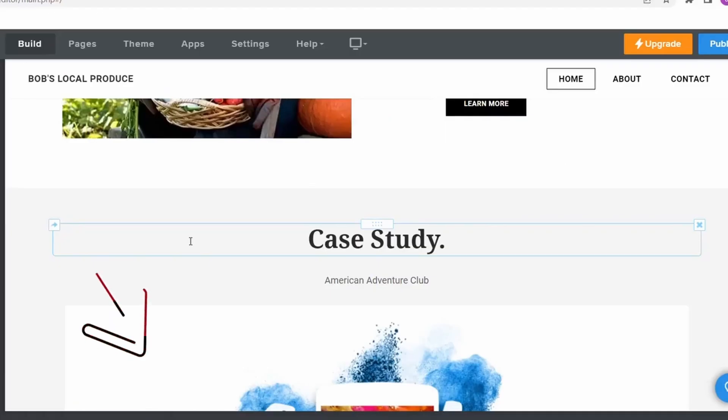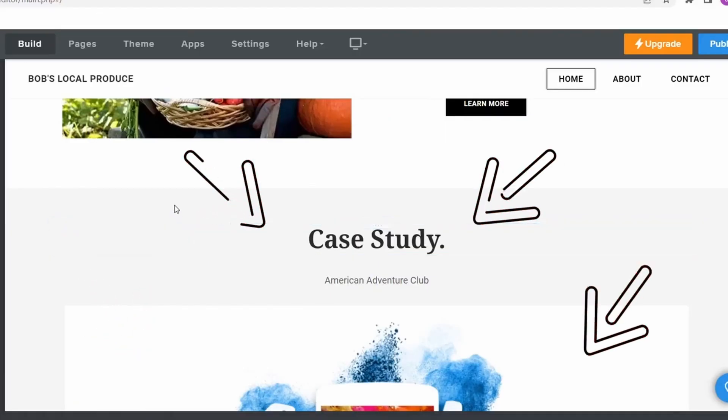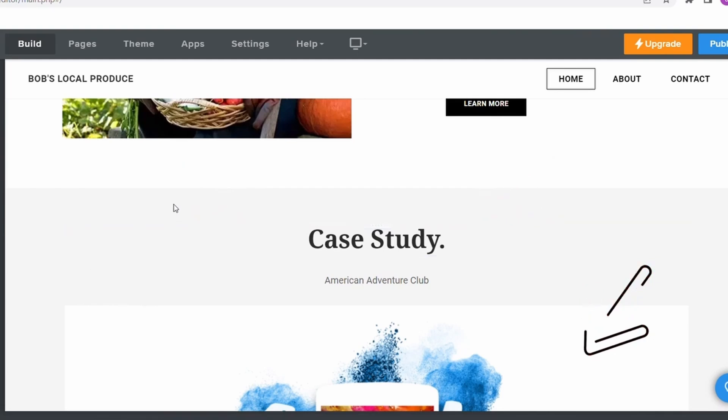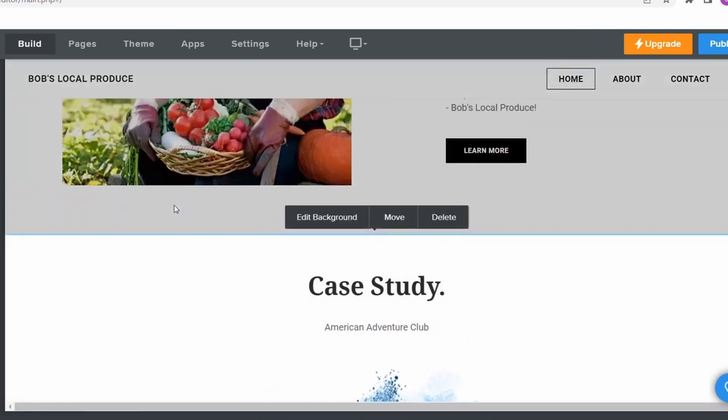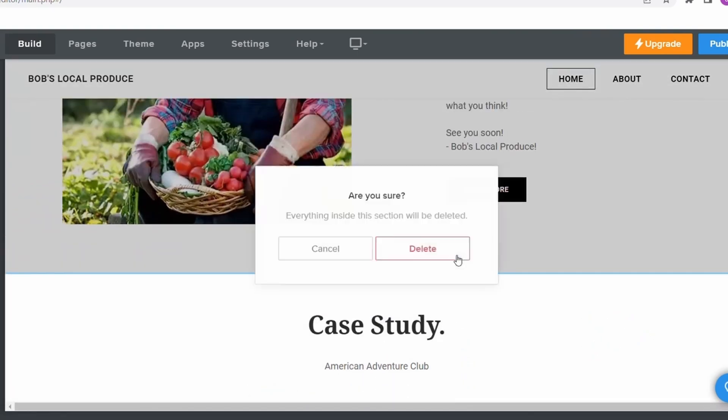Next, you'll notice that your home page might have all these additional sections. If you would like to remove any of these, simply hover over the top portion of that section and select delete.